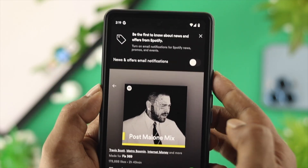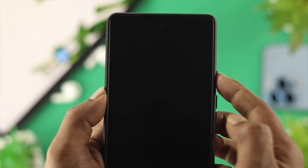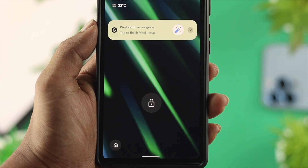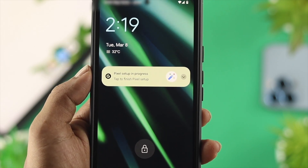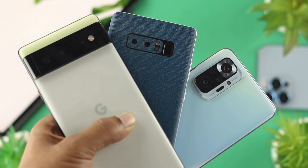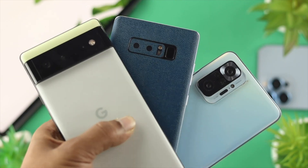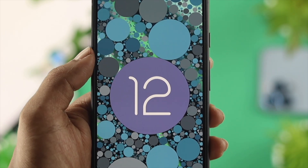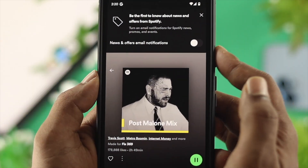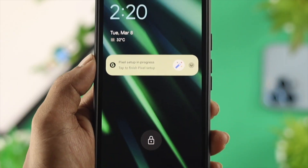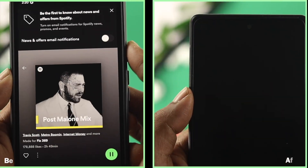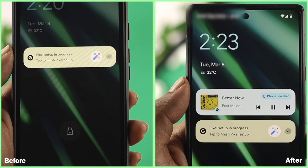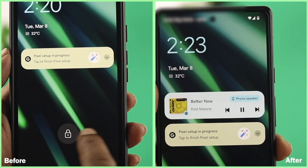Hi there! Today we will discuss how you can solve the problem of Spotify Music Player not showing or missing on your Android lock screen. If you have an Android device with Android OS 12 or lower and your Spotify Music Player has disappeared from your lock screen, watch the entire video to get your Spotify Music Player back on your lock screen.